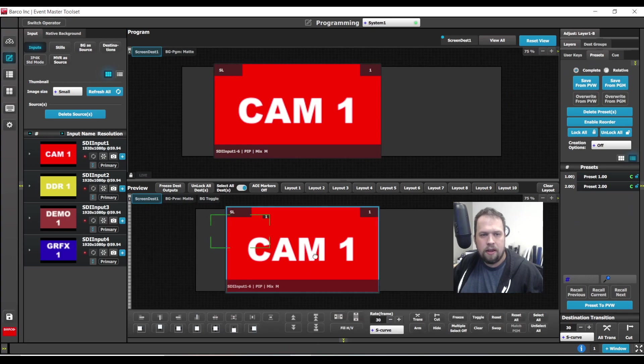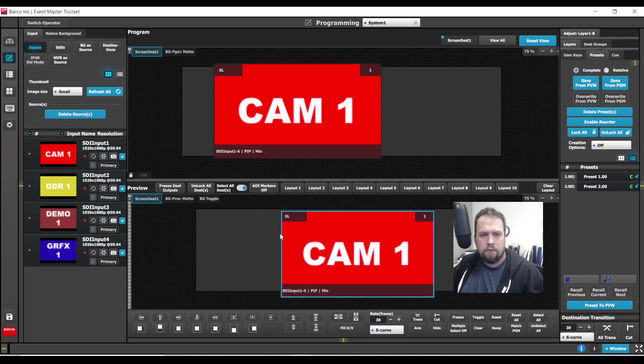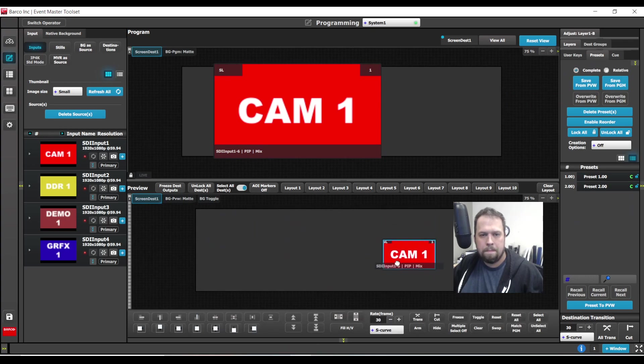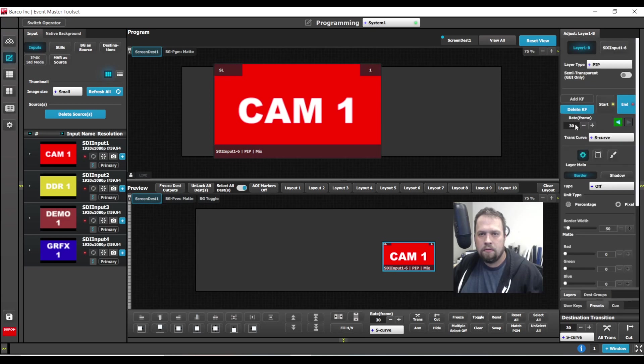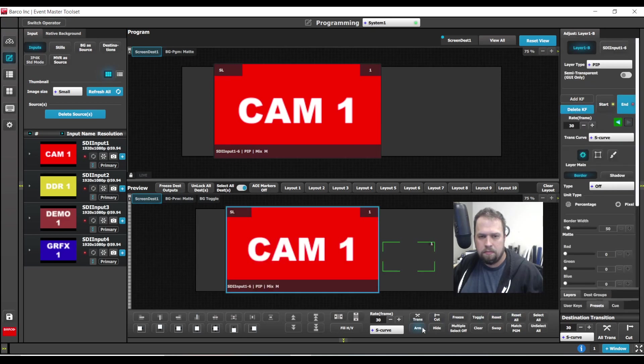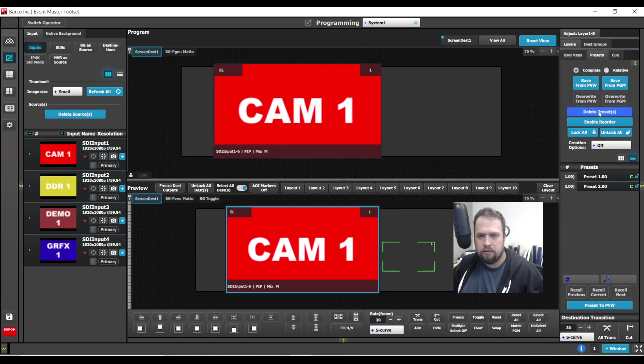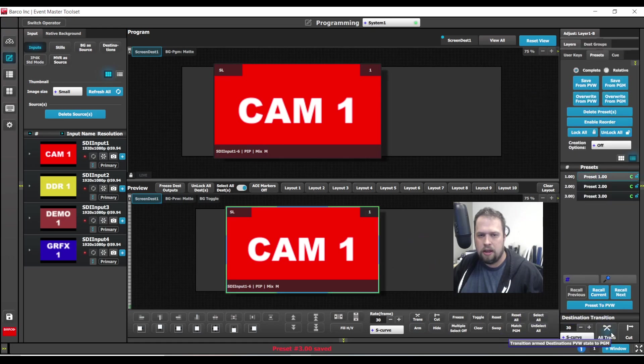And now I'm going to move it one more time. We'll delete the keyframe, add the keyframe start and end arm keyframe, preset save for preview. All right, now let's take a gander.